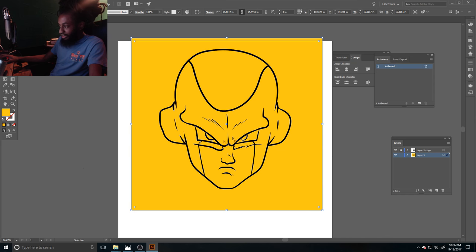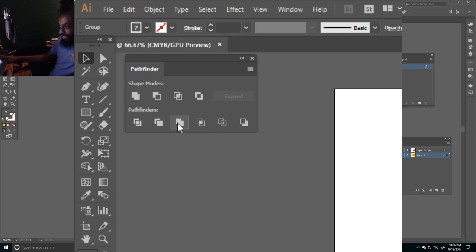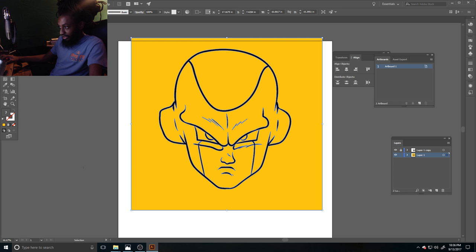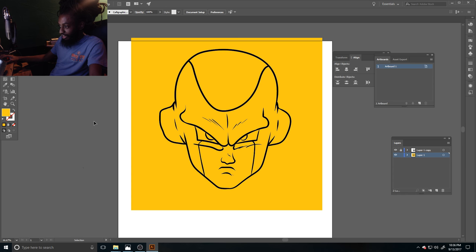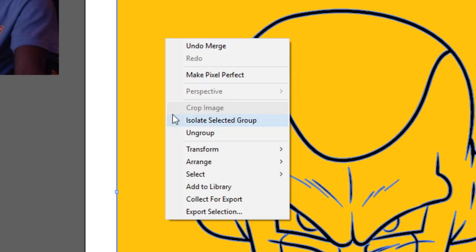Then you gonna get your pointer tool, click your color you just made over your line work. You gonna right click it and go to arrange and send to the back. And after you send the color to the back of the line work, you gonna highlight everything together. And once you got it all highlighted together, we gonna merge it together to make it one. And then after we merge it, click off of it, regular click onto it, then right click onto it.